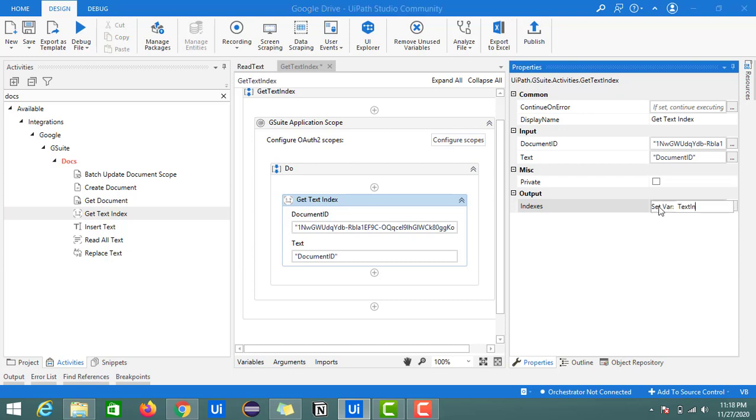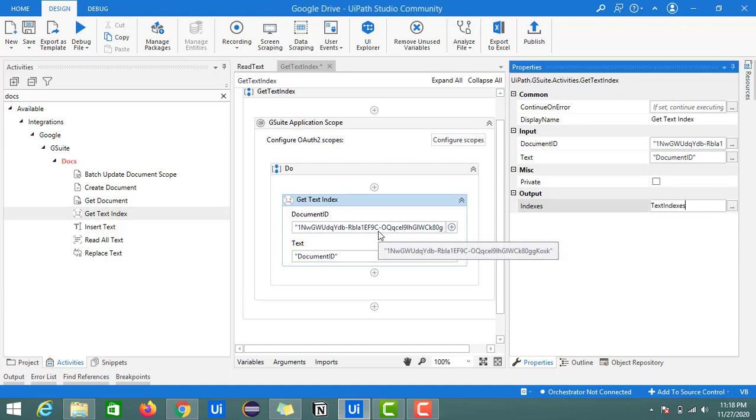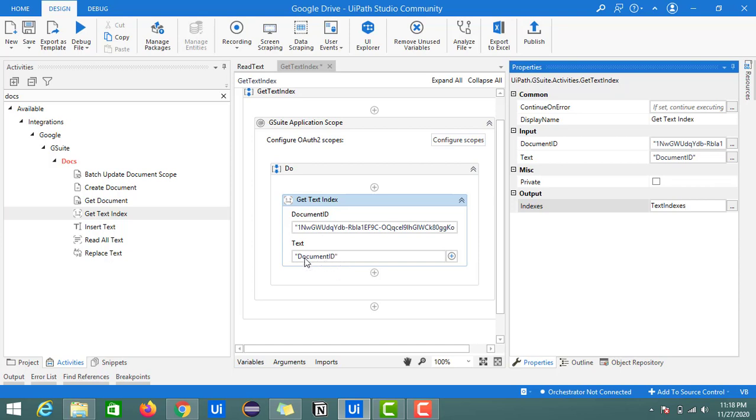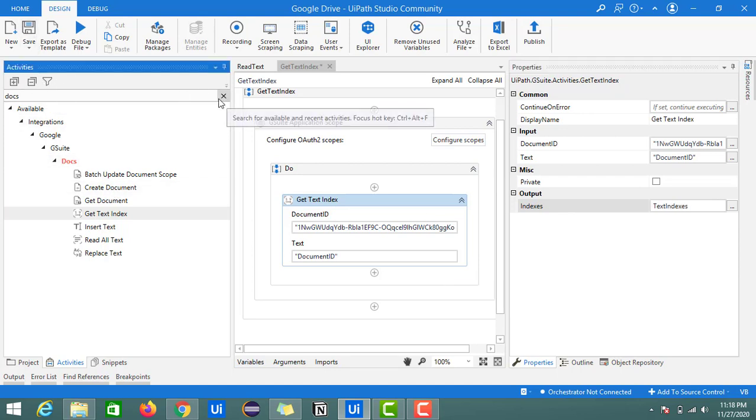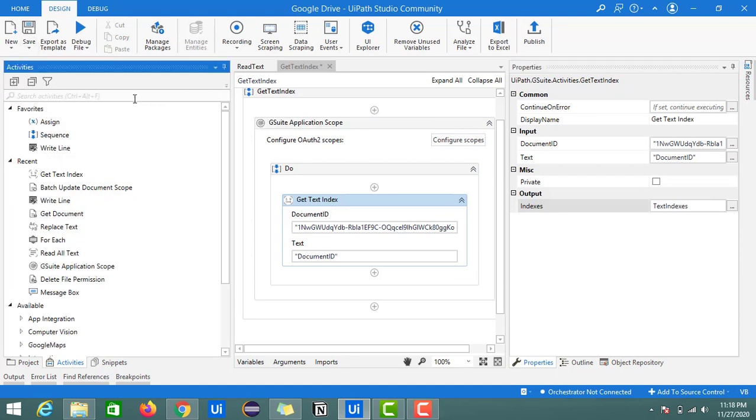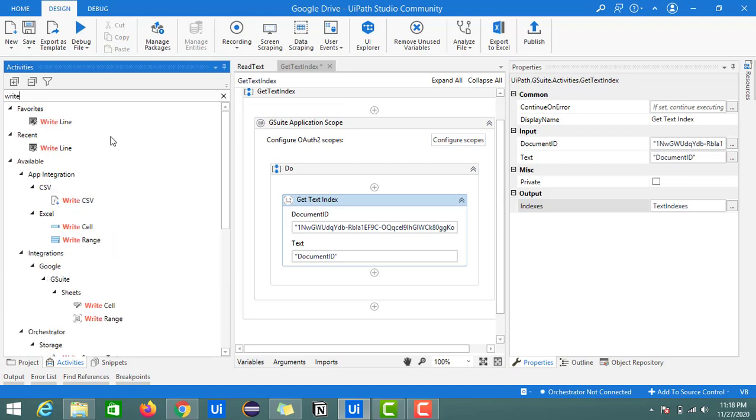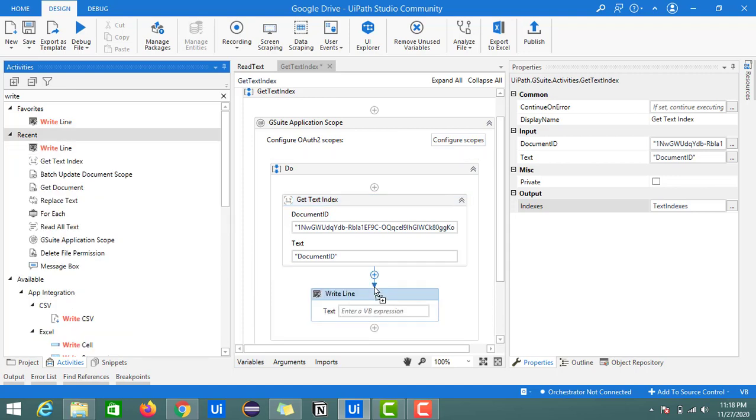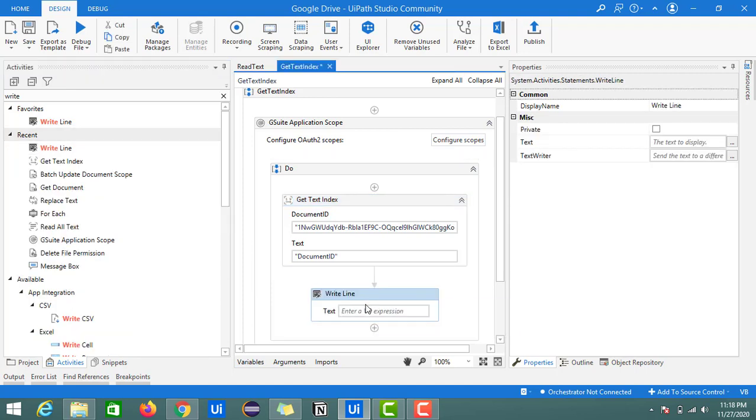This contains all the indexes where this text value is entered in the Google document. For printing this, I will use one write line activity. Just copy and paste inside the G Suite application scope.